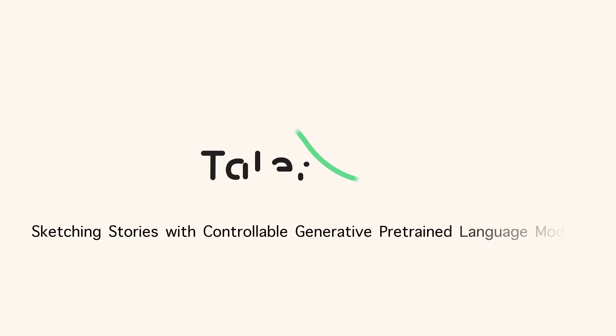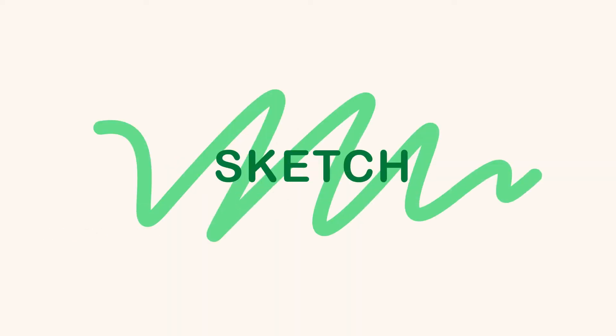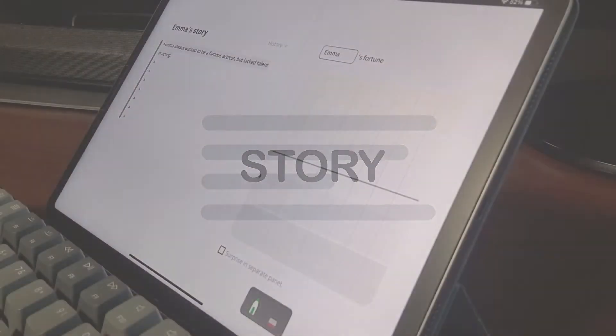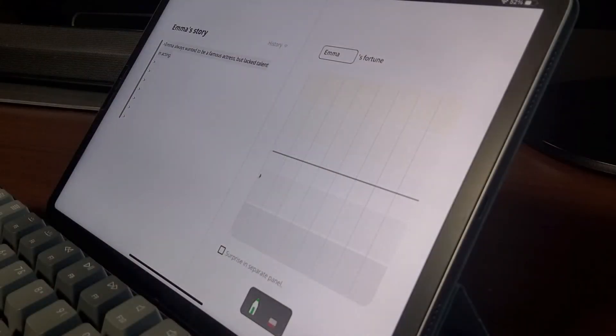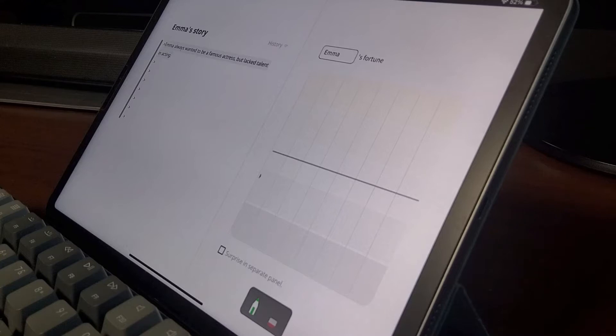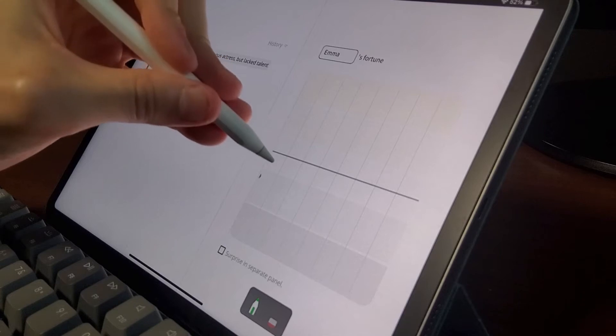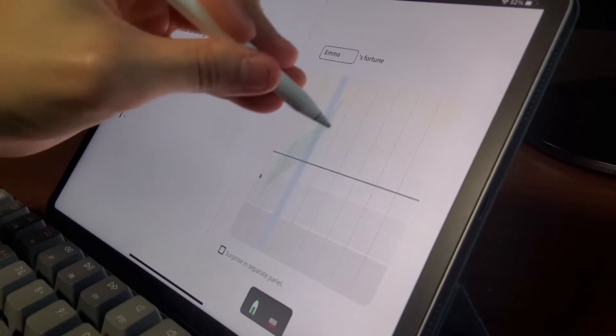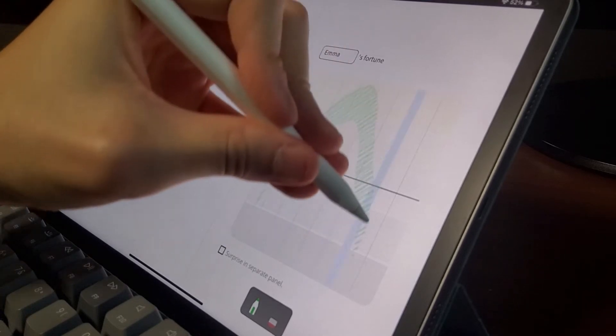What if we can sketch out stories, really by sketching? In other words, what if we can sketch out line drawings about story unfolding to create story text? Tailbrush enables such an interaction by combining line sketching with controlled text generation. Tailbrush allows you to sketch out how the protagonist's fortune should change.